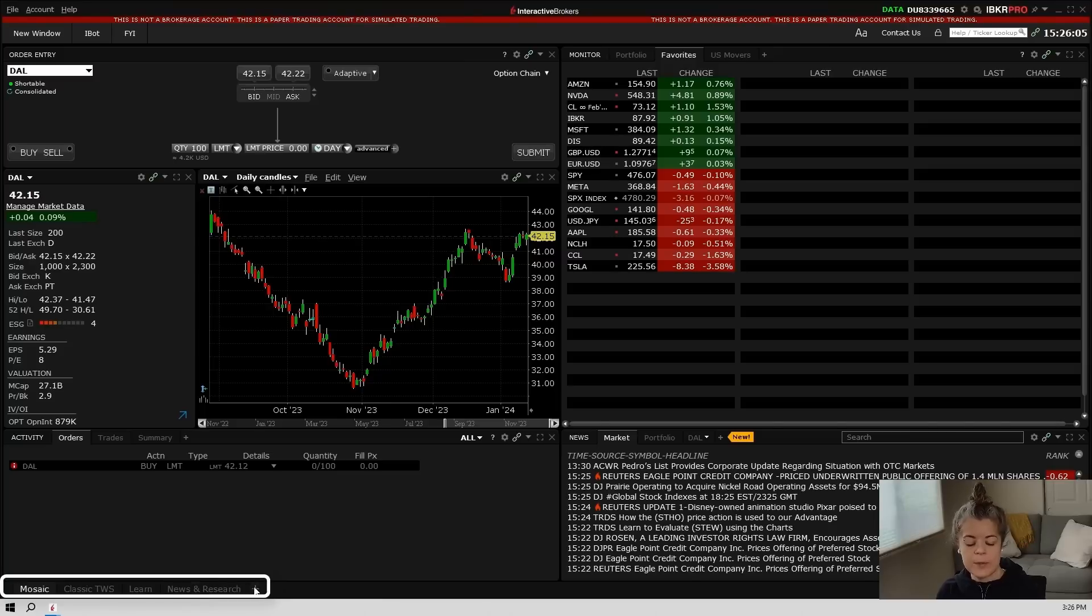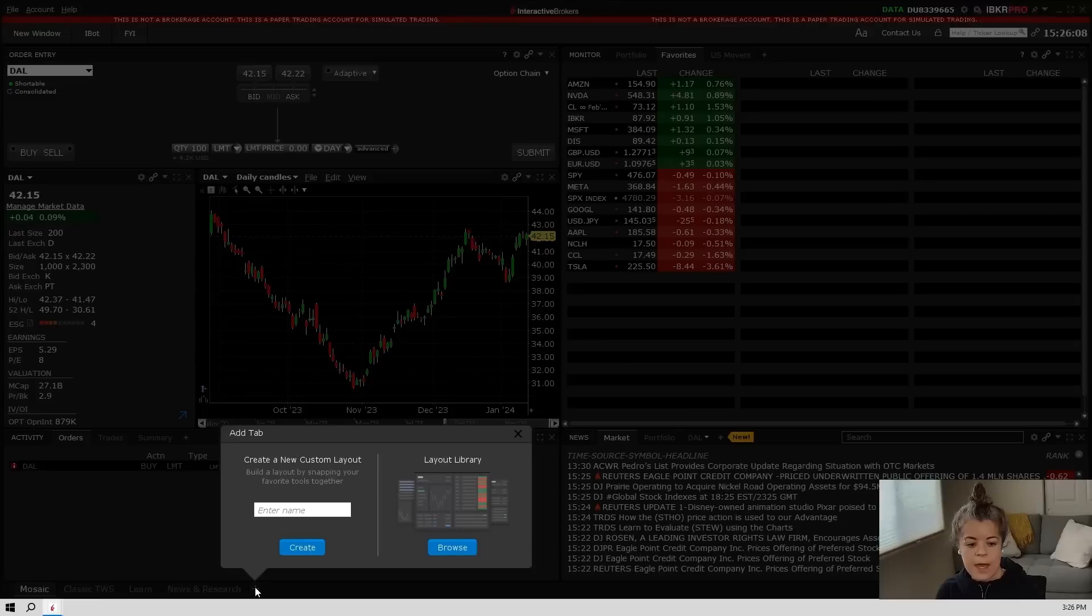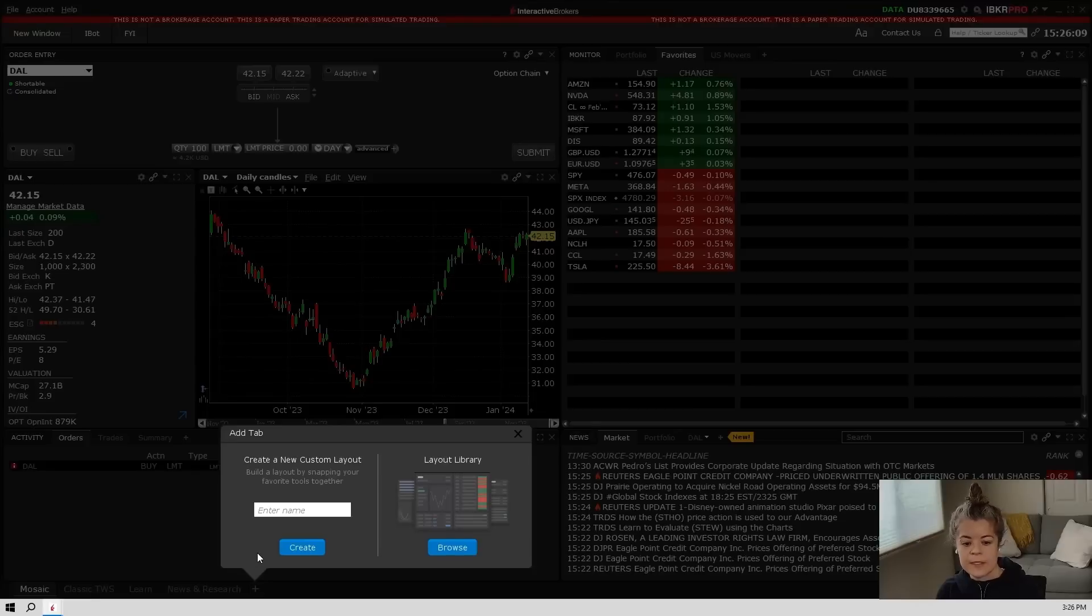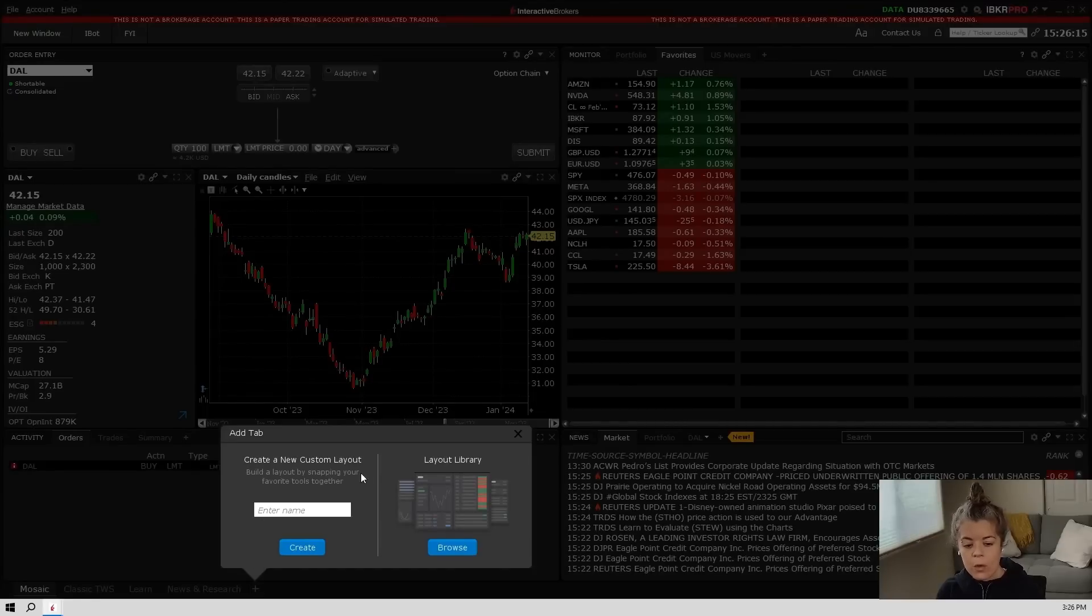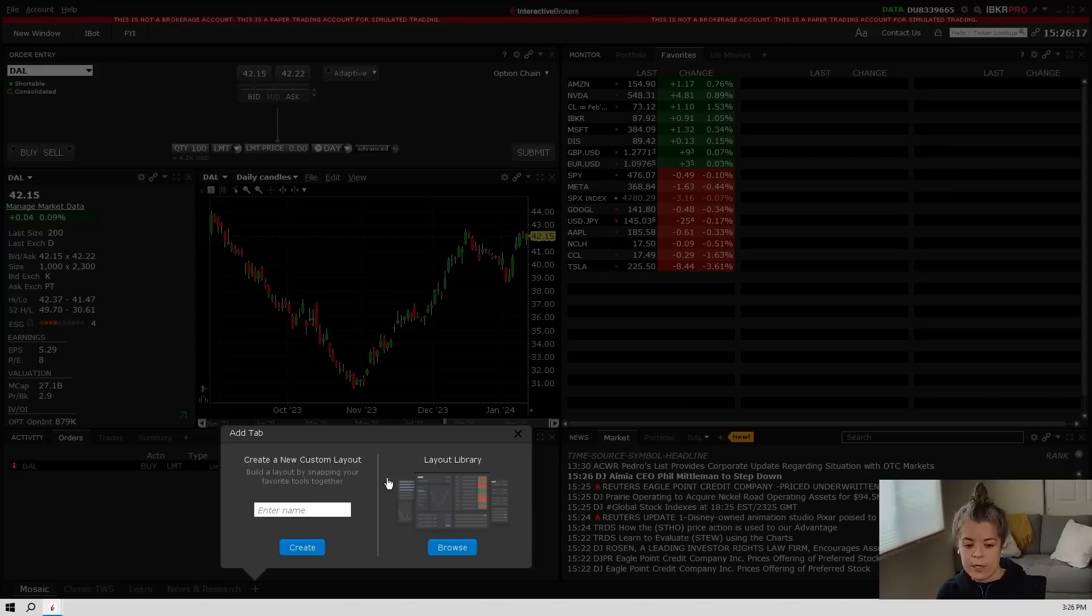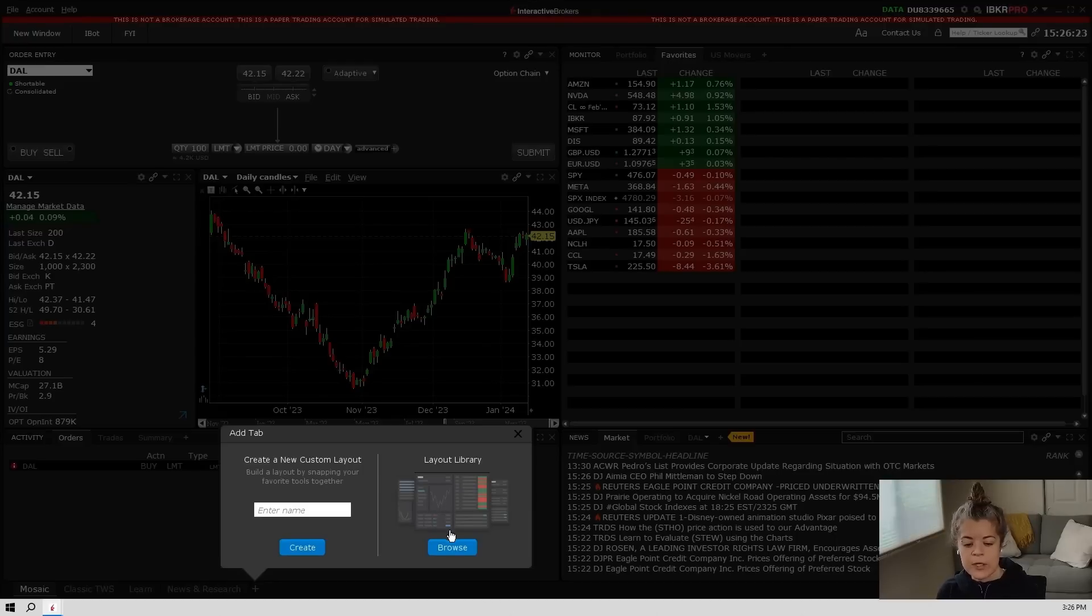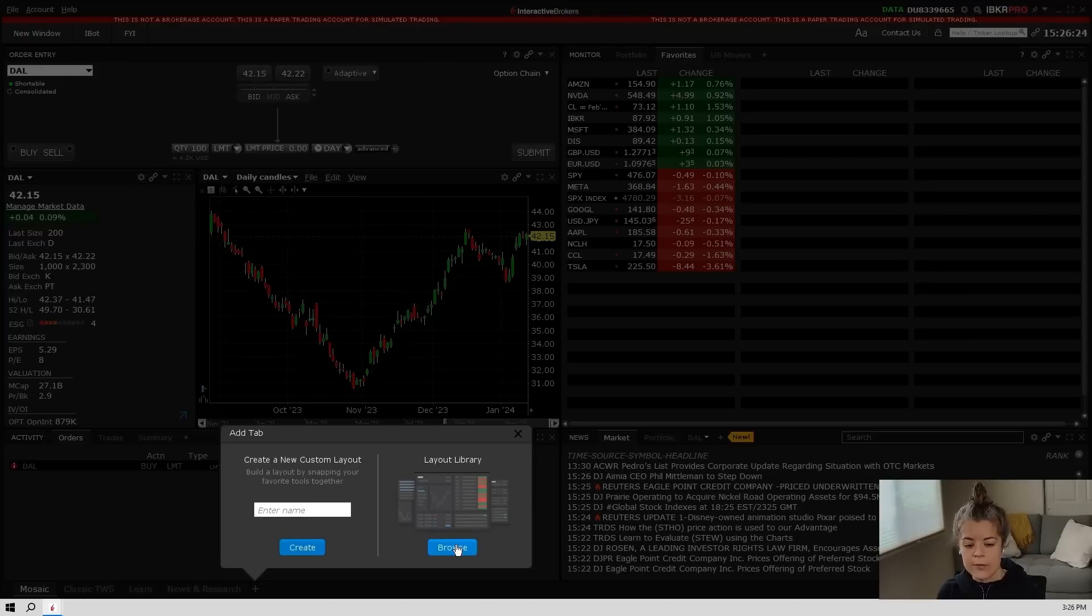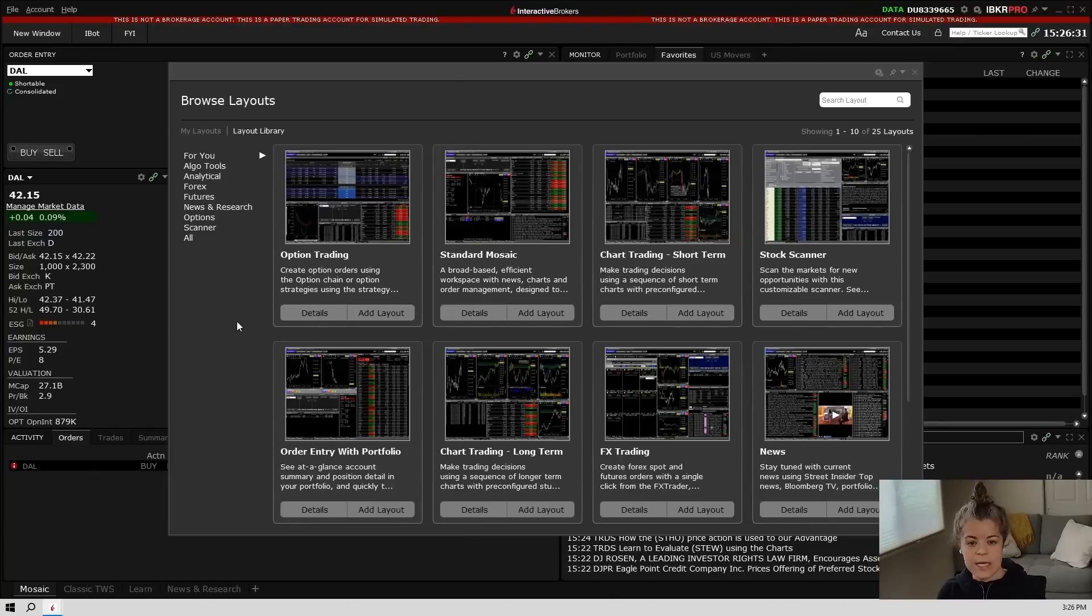You'll notice this plus symbol to the right. We're going to go ahead and click on that and it will bring up this box. Here you can see that you can create your own custom layout or you can choose from the layout library. Let's do a quick walkthrough of the layout library before we do a custom layout. So I'm going to go ahead and hit browse.